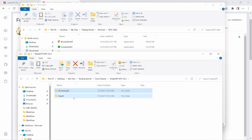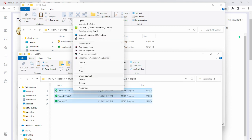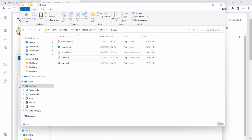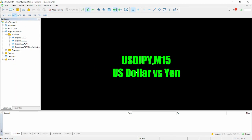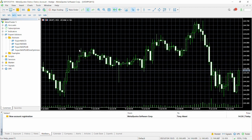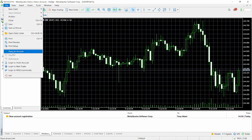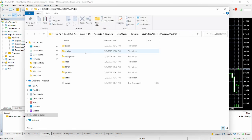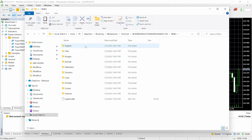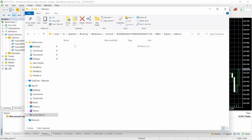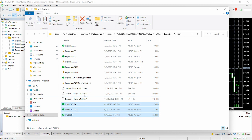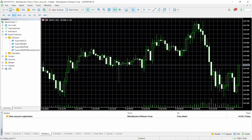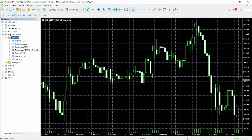Now we're going to go back to the 3GPT folder, click on Experts, and copy all of the files — you can just copy the latest version, but we're copying all of them at once. Then go back to our terminal, open it, click on File, Open Data Folder, click on MQL5, then Experts, and paste them into the advisors directory. Refresh the advisors directory and we should see the 3GPT version 2.2.